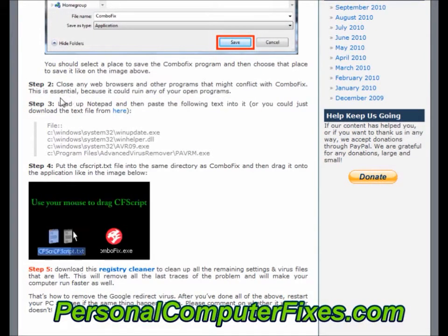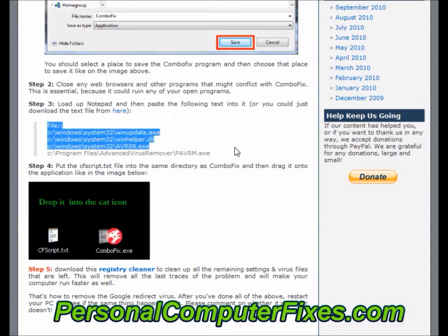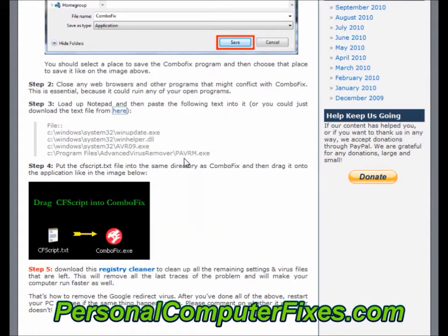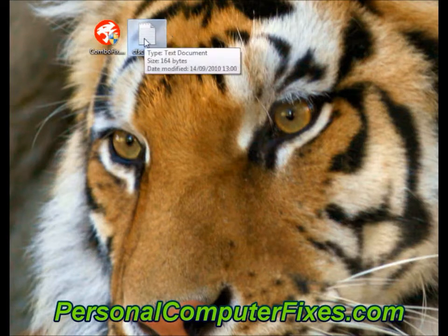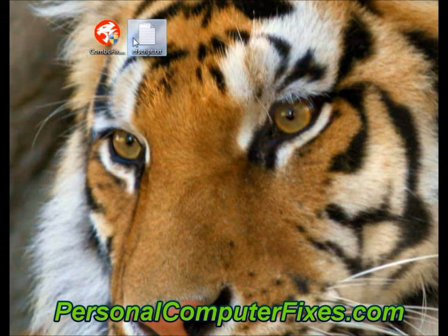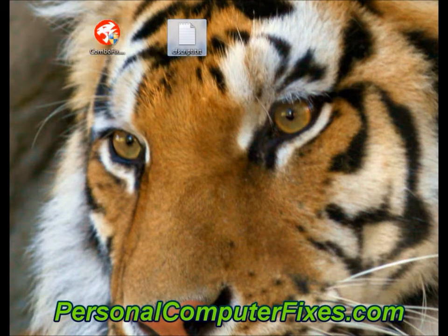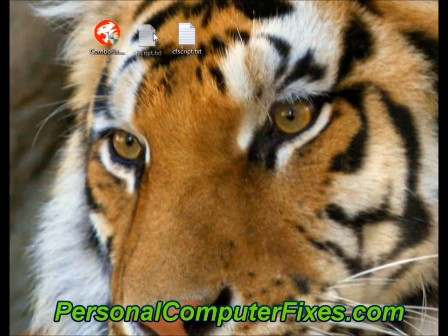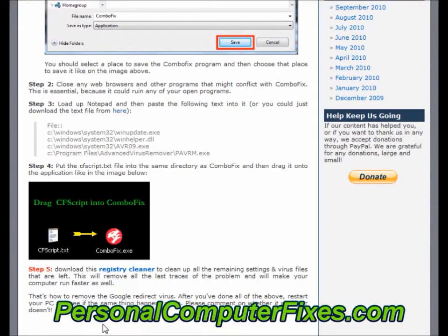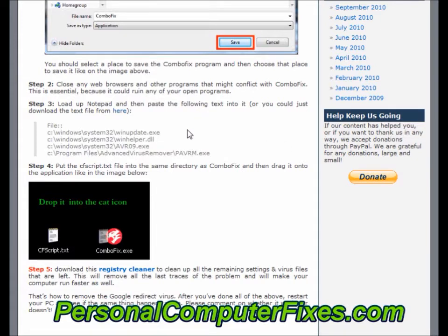Then step two, close any programs that you've got running. Step three is to download a notepad file which basically has a little script inside. If we download that — save link as — and we put it on the desktop with the ComboFix. So we've got the CF script, which is ComboFix script, and ComboFix. What you need to do then is basically drag that onto ComboFix and it should run. I'm not going to do it because this PC doesn't have the virus, so it might cause damage. You basically just drag the script over and that will load up ComboFix and it will run the script for you, going through those various files and getting rid of the virus from those files.